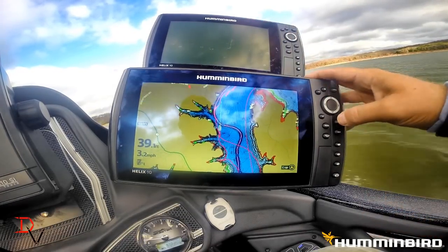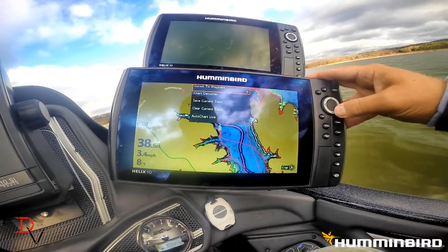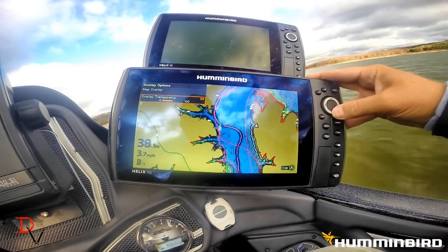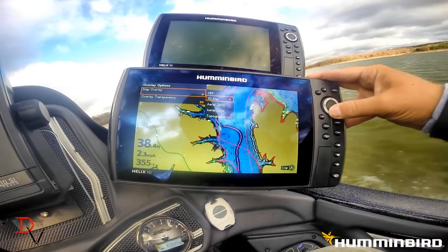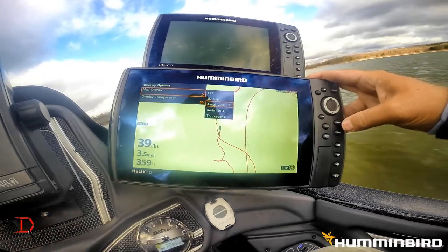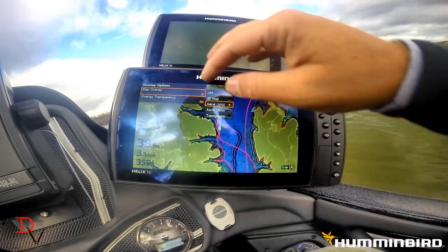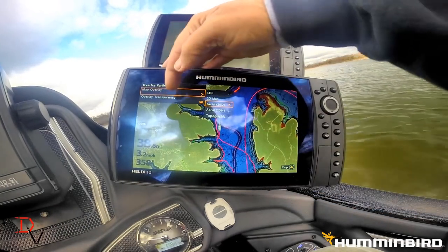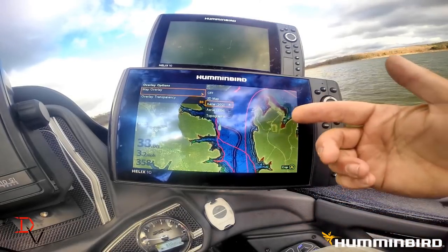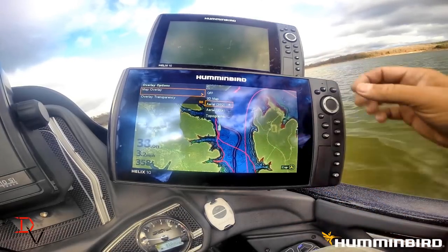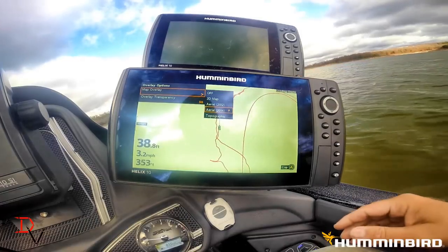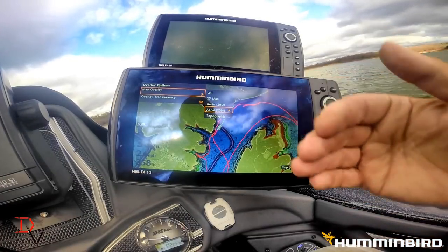We'll come down to our overlay options and go to the 2012 aerial overlay. You can see the overlay and you can set the level of transparency you want. Now you've got an aerial image with your LakeMaster contours. We can also come down here to 2014 — there could be data that has changed between the two.